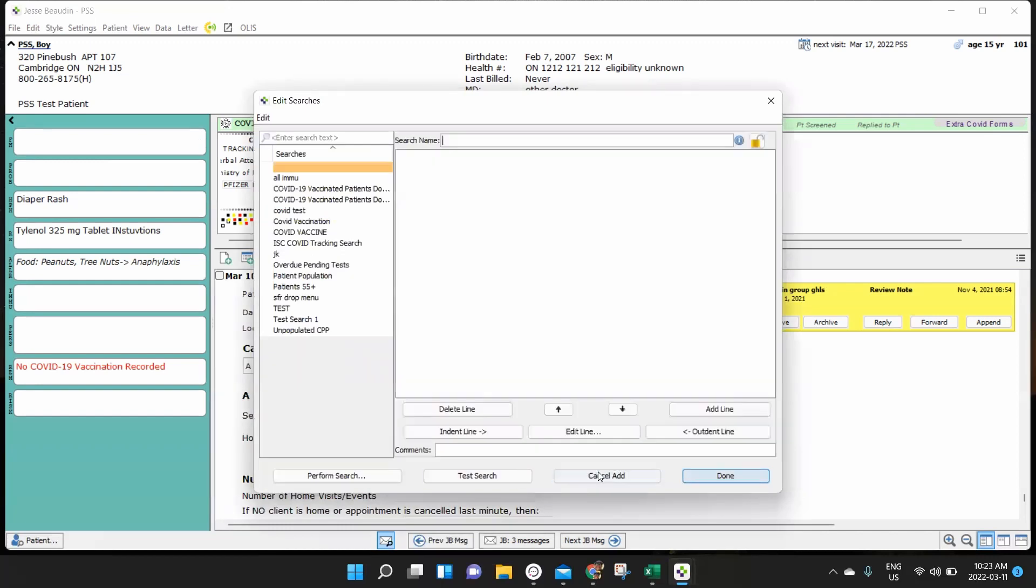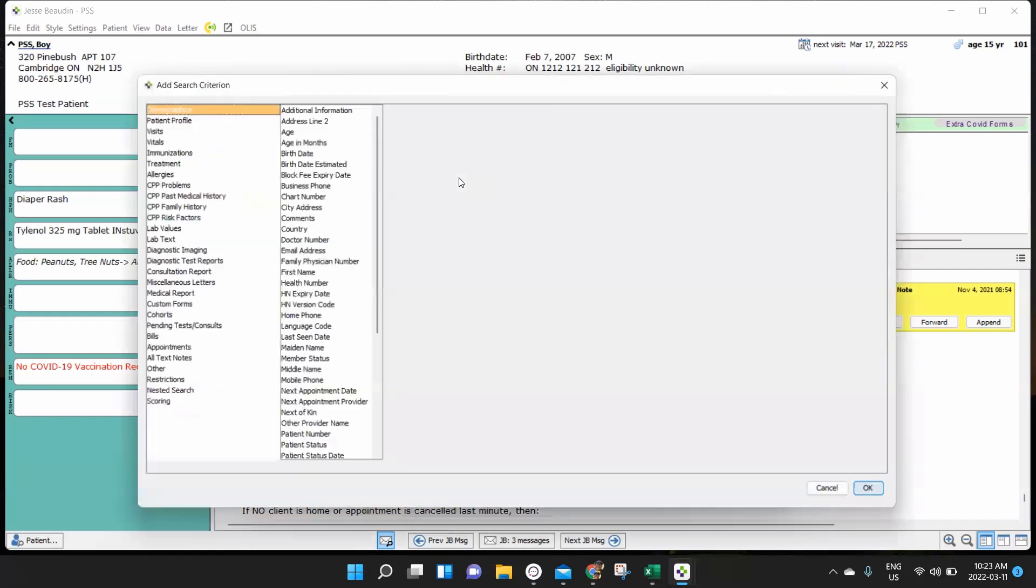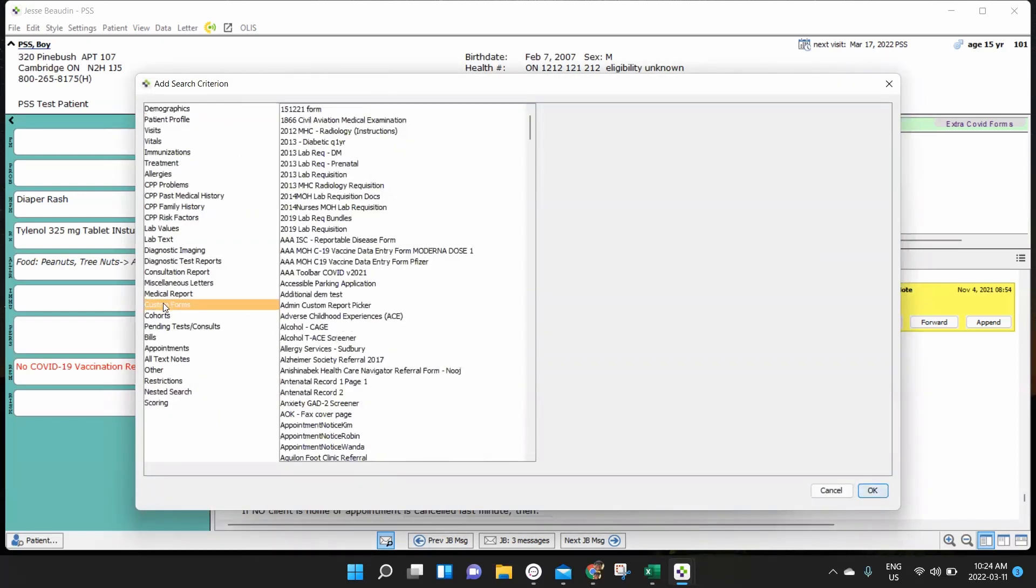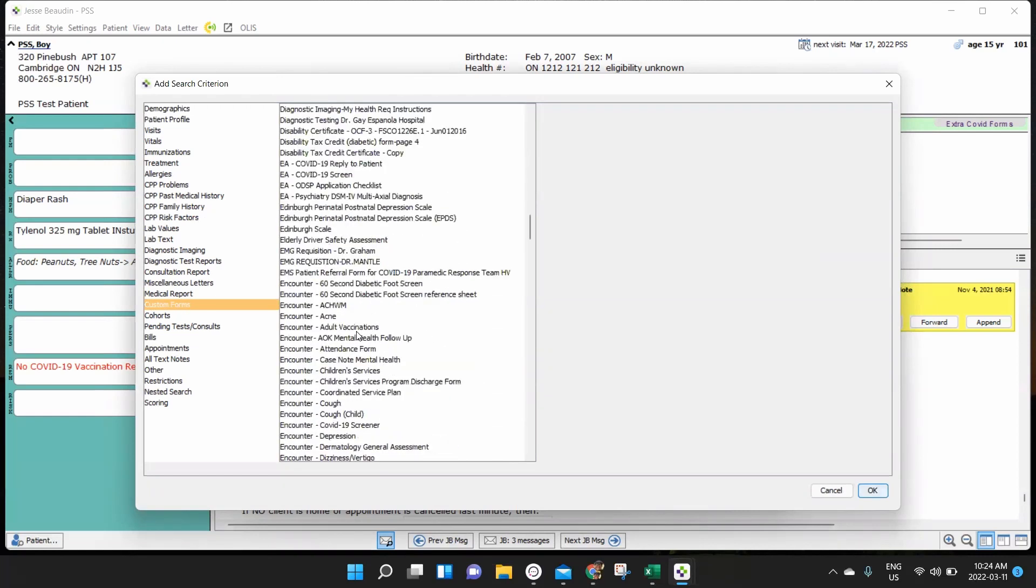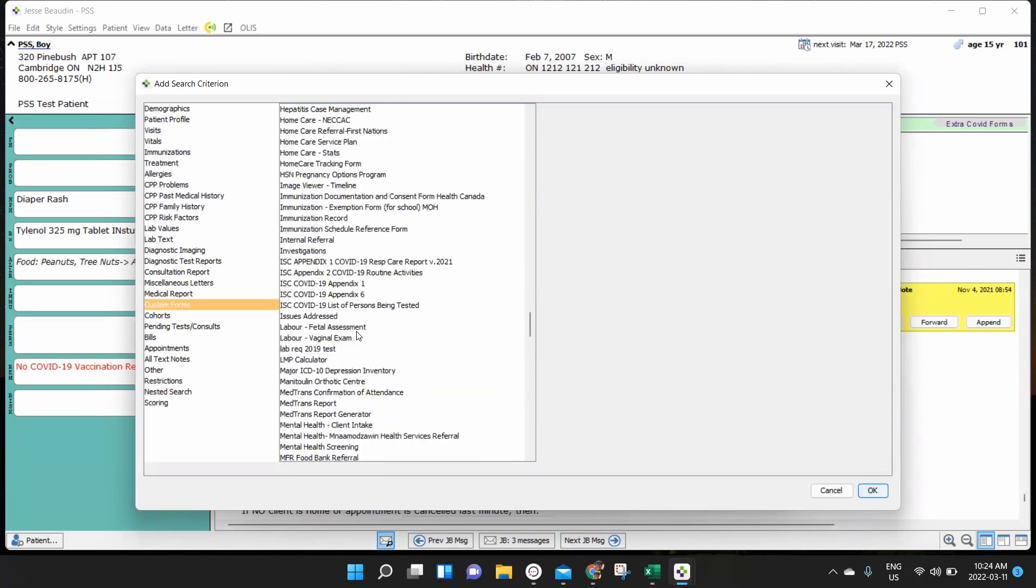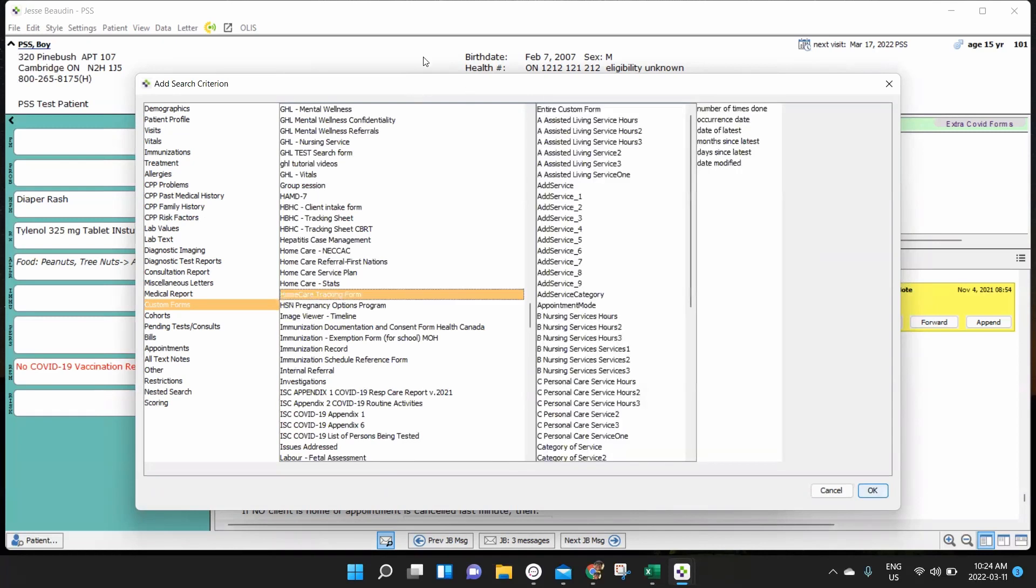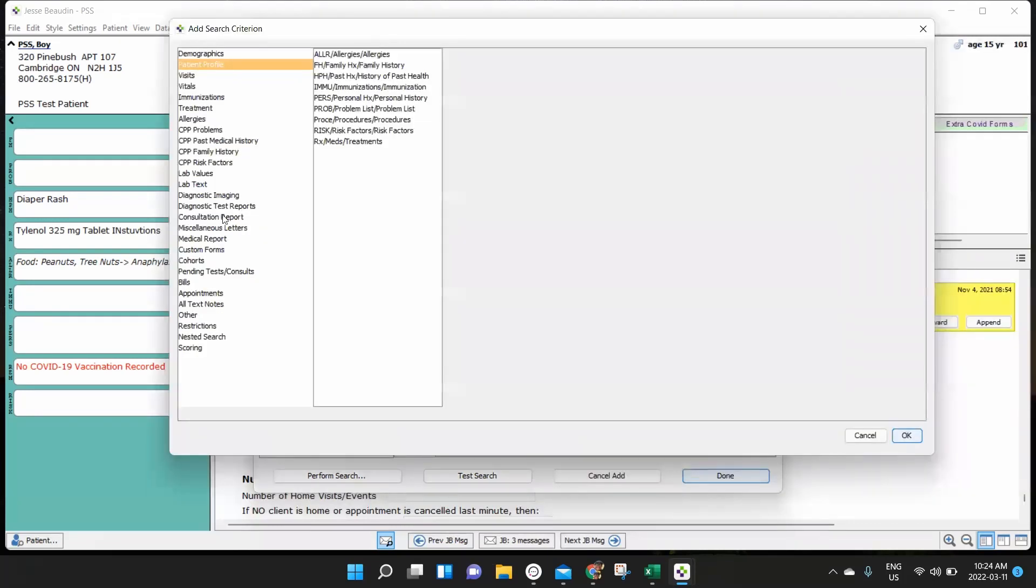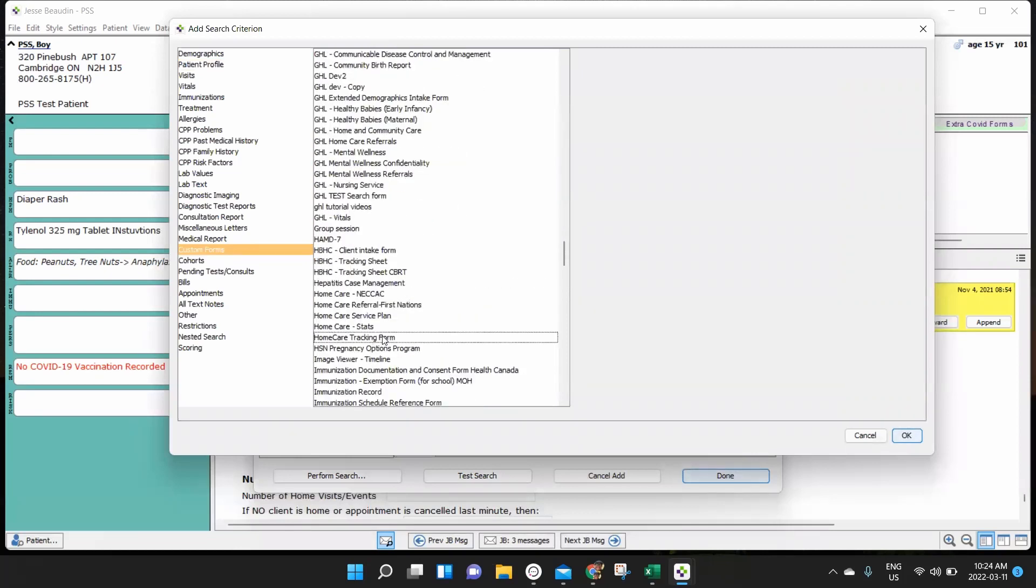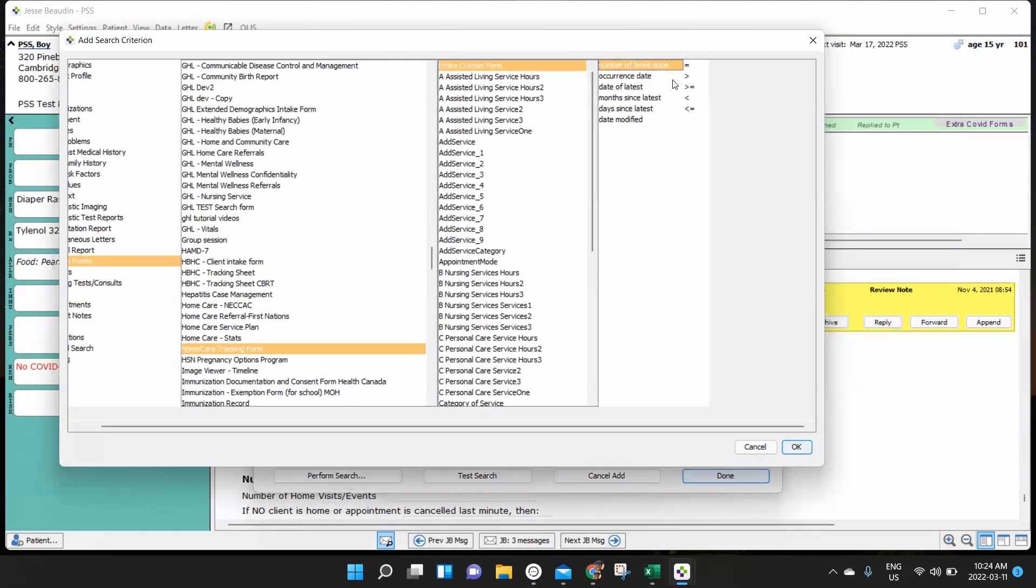So we start in our searches here. And we add a new search and we're going to call this our home care service delivery. And it doesn't really matter what you call it. It's just easy for you to go back and reference the search, because once you've created the search one time, it saves in here. So you don't have to build this every time. So I'm going to add my line of criteria that says I'm looking for a specific custom form in everybody's chart. And I've got to come and find the correct title of that form. I'm specifically referencing, which is the home care tracking form. And I know it's the home care tracking form, because if I move all these windows, that's the title of that form.